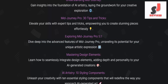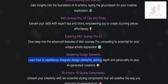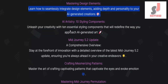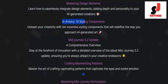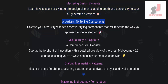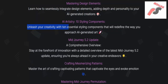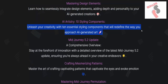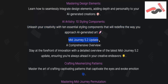Mastering design elements: learn how to seamlessly integrate design elements, adding depth and personality to your AI-generated creations. AI Artistry: 10 styling components — unleash your creativity with 10 essential styling components that will redefine the way you approach AI-generated art.